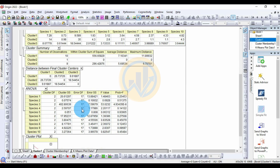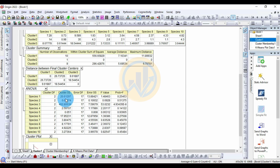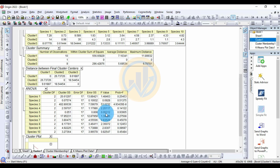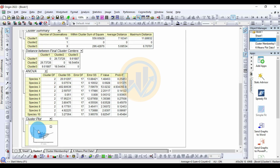The ANOVA table shows results for species 1 and species 2. It includes the cluster degrees of freedom = 2, the cluster sum of squares (SS), the error SS, the F value, and the significance p-value. This is the ANOVA table output for the K-mean cluster analysis.